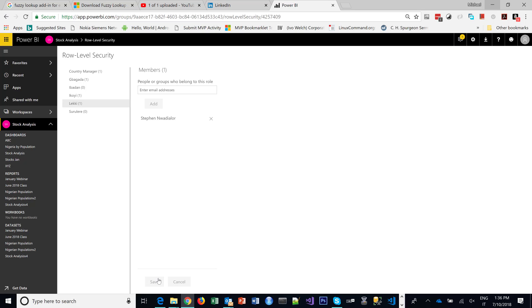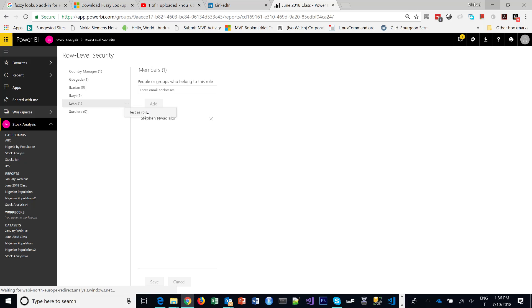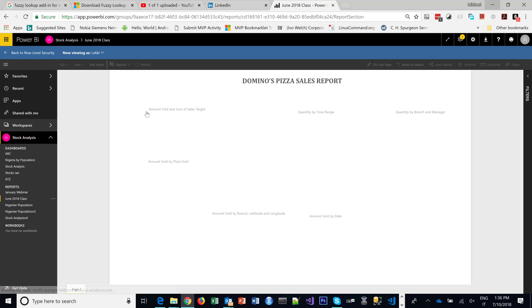So now what I'm doing is I'm tying their emails, their ID, to each of the branches, meaning whenever they view the report they'll be limited to seeing just what is for their branch. So let's test.